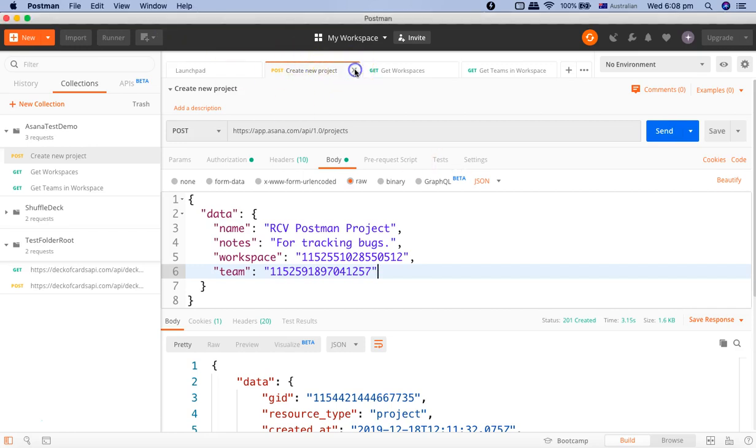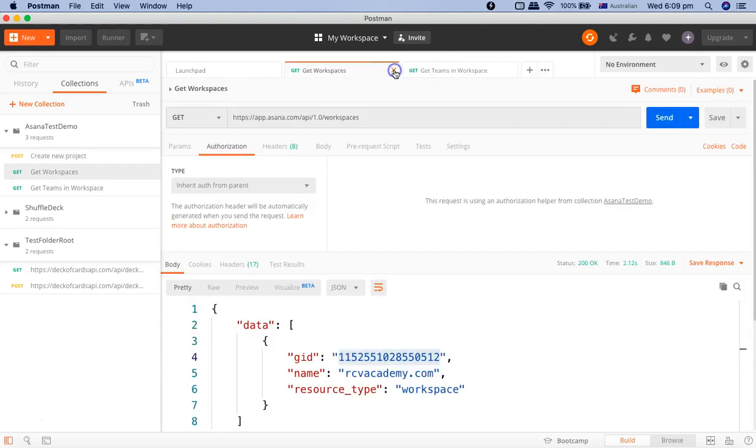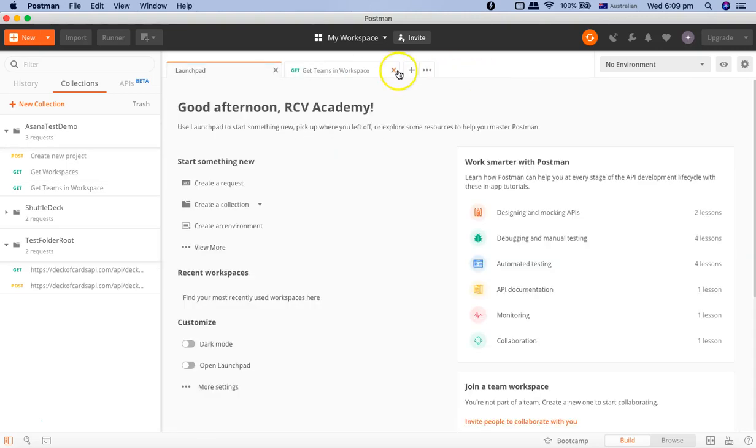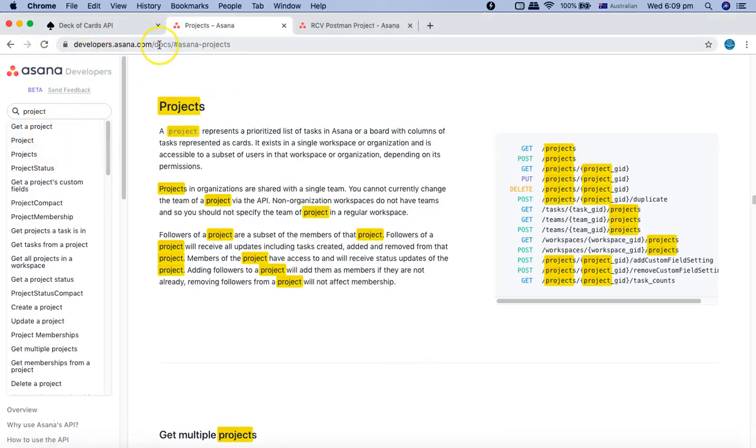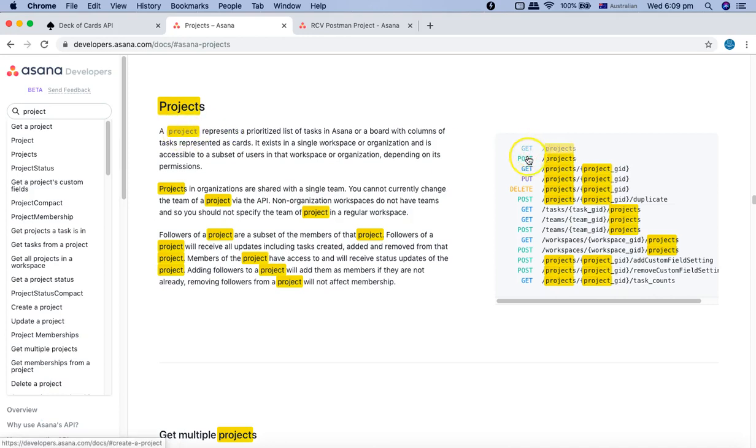Let me close all these requests and go to the documentation to see what requests are supported and pick the PUT request. In the projects documentation at developers.asana.com, we looked at POST requests and GET requests for getting the workspace and teams within the workspace.